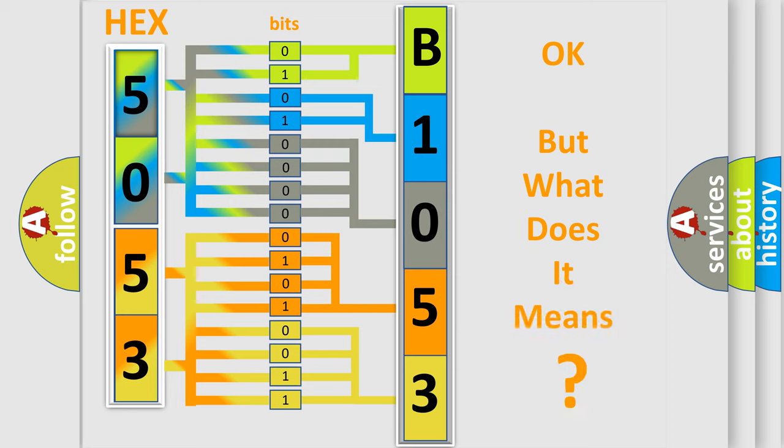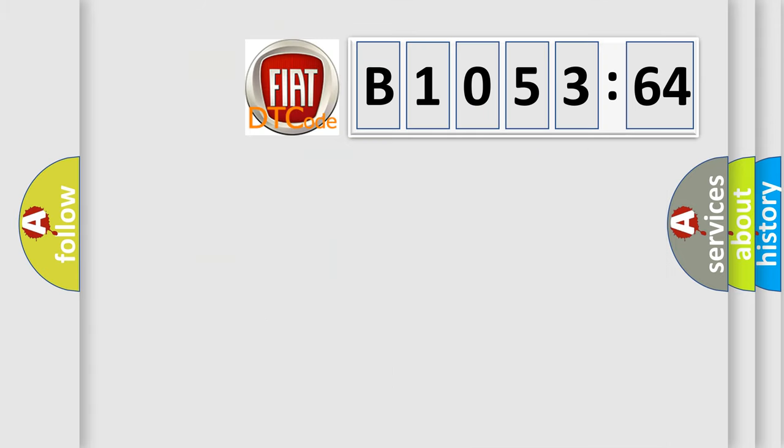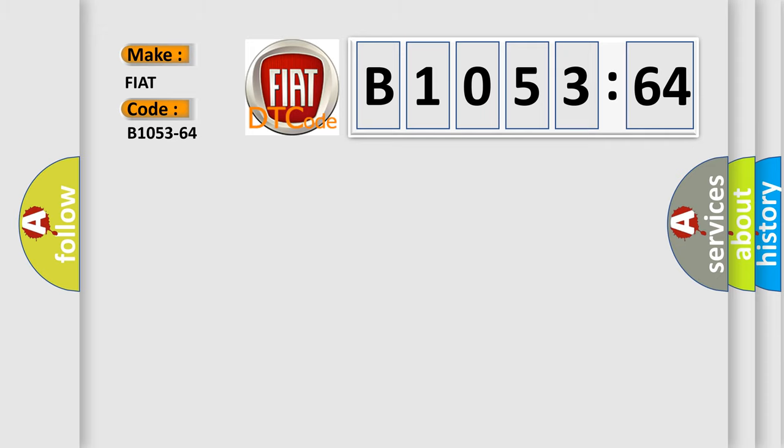The number itself does not make sense to us if we cannot assign information about what it actually expresses. So, what does the diagnostic trouble code B1053-64 interpret specifically for FIAT car manufacturers?